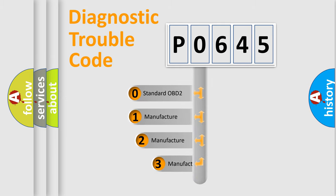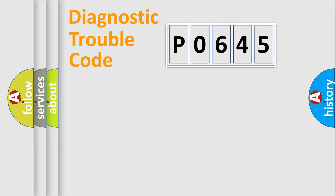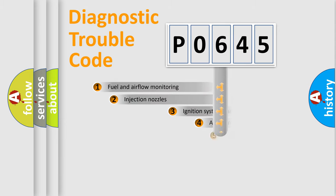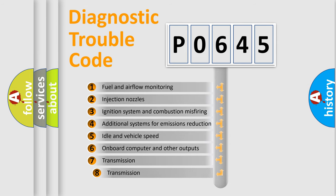If the second character is expressed as zero, it is a standardized error. In the case of numbers 1, 2, or 3, it is a manufacturer-specific error. The third character specifies a subset of errors.